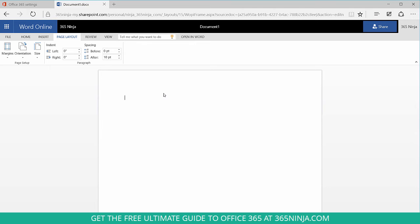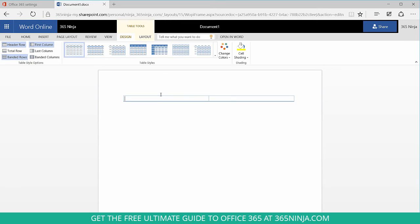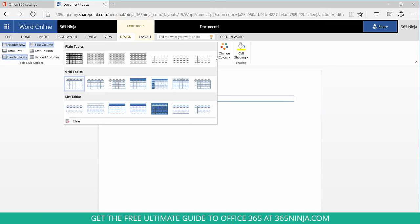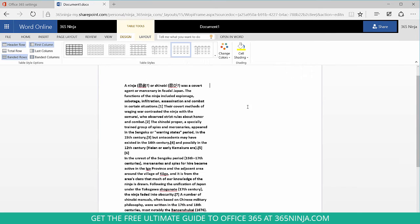The only workaround I could come up with unfortunately is to insert a table, change the table style to be as neutral as possible, and add your text in two columns that way.